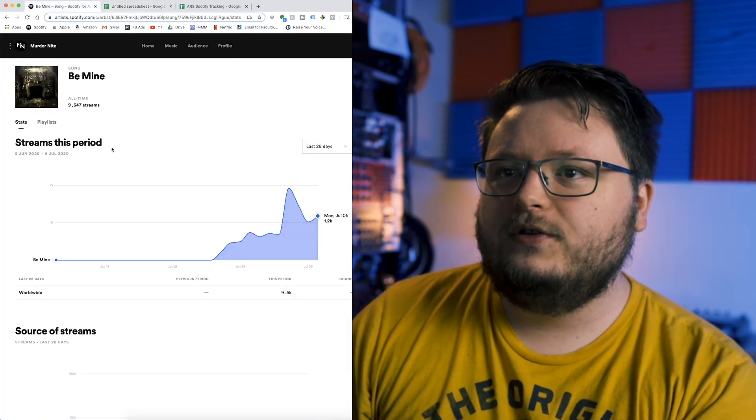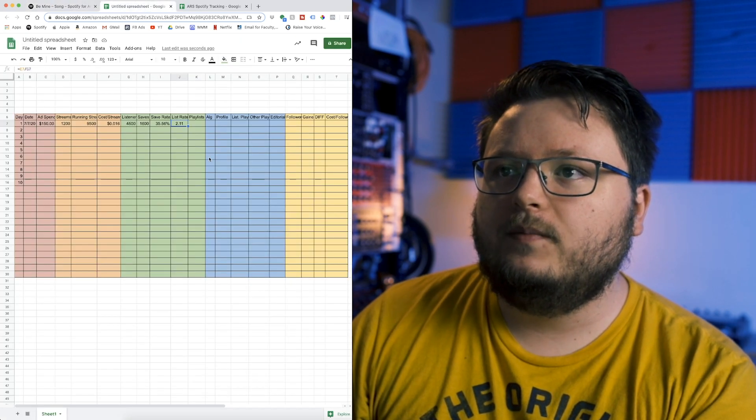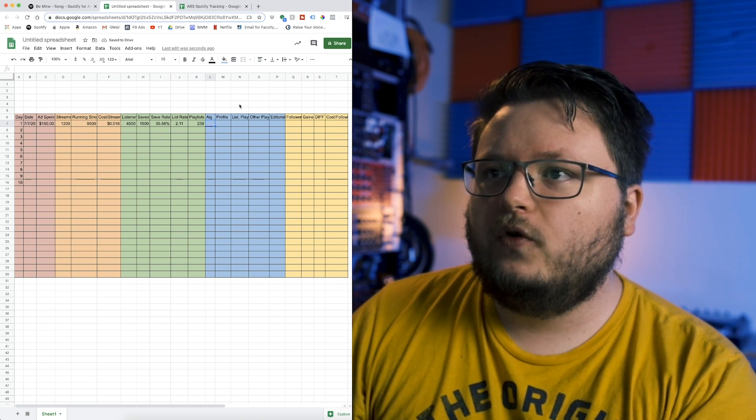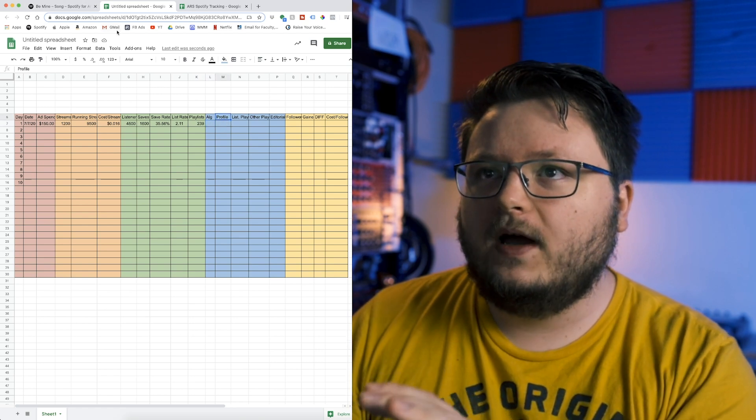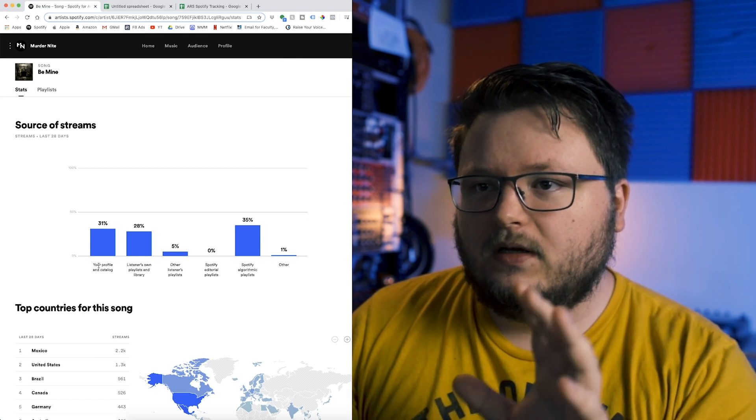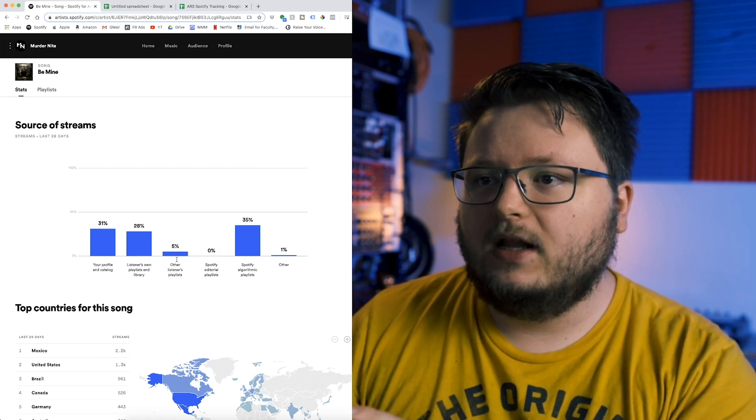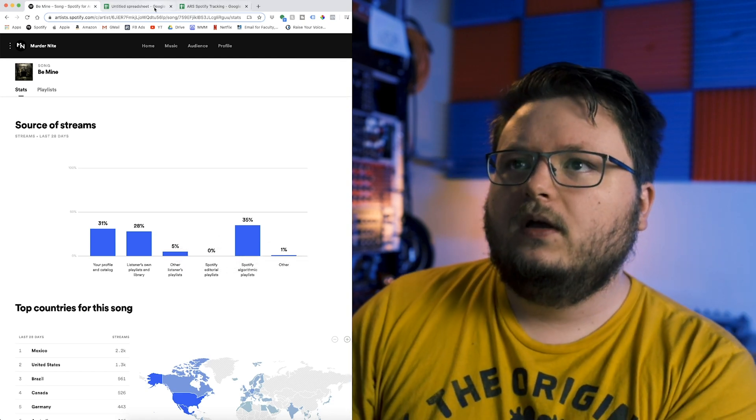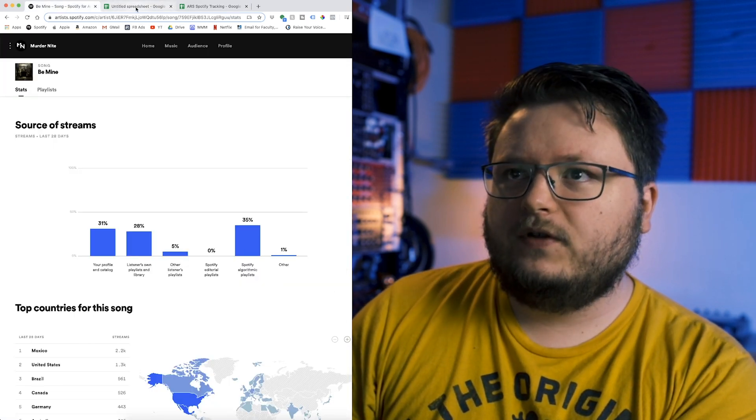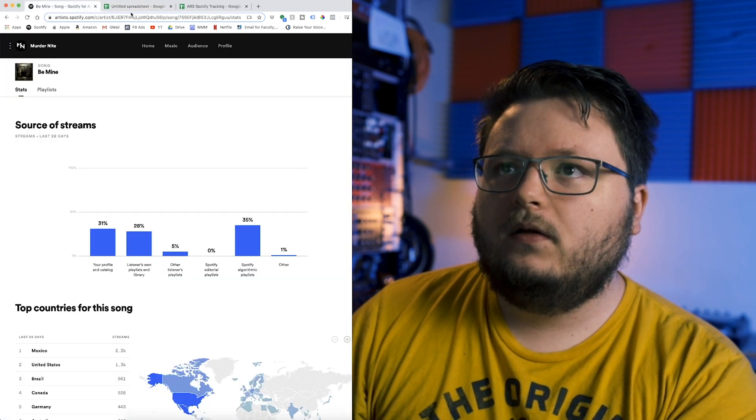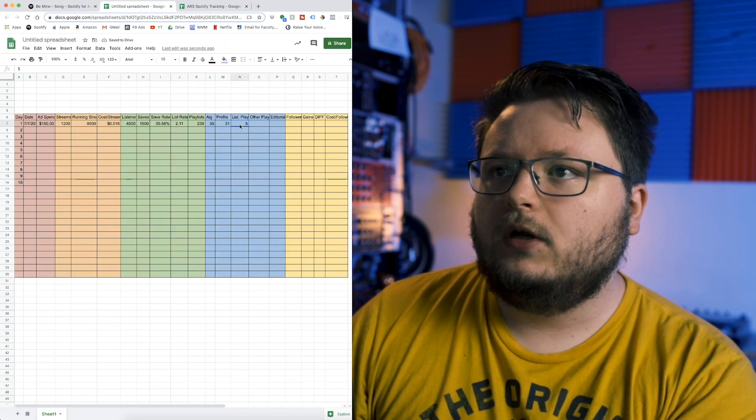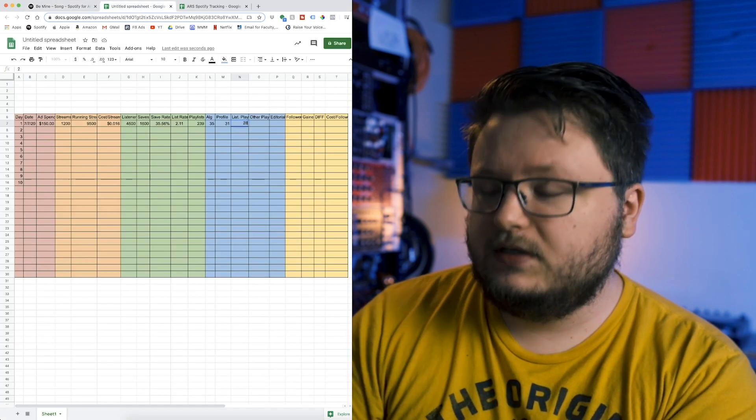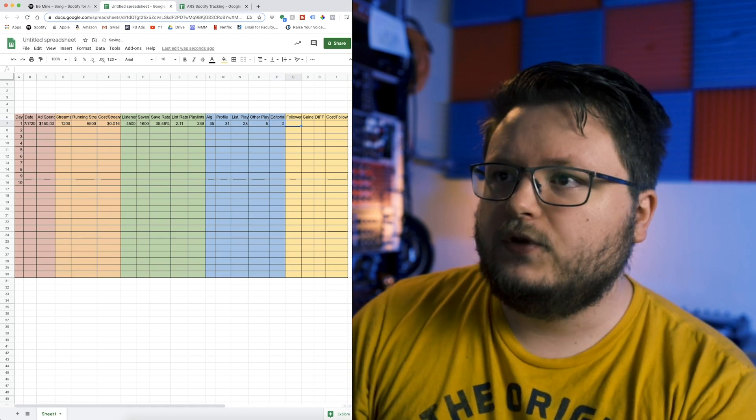For the playlist, you're going to go into the song, go to the playlist, and you're just going to see 239 playlists. All of this other stuff: algorithmic, profile, listeners playlist, other playlist, editorial. Profile is your profile and catalog, listeners own playlist and library, other listeners playlist like other user playlists, editorial, and algorithmic. I have 35% algorithmic, 31% profile, 28% listeners playlist, 5% other playlists, and 0% editorial for the song.